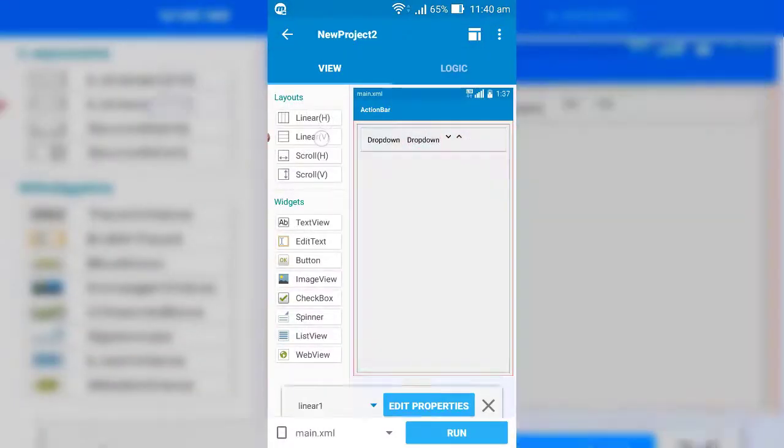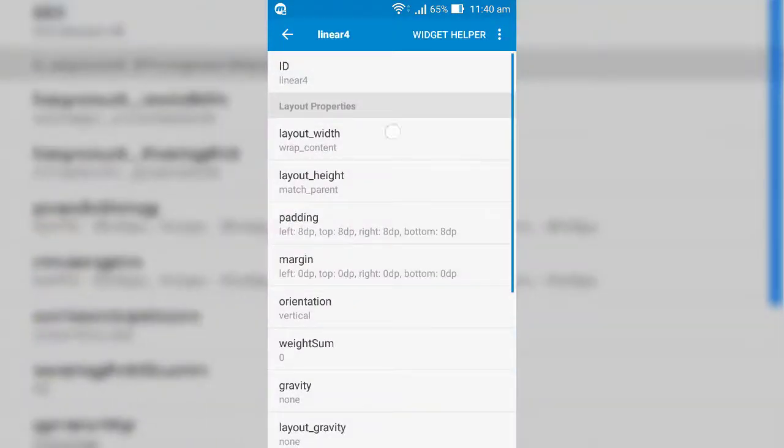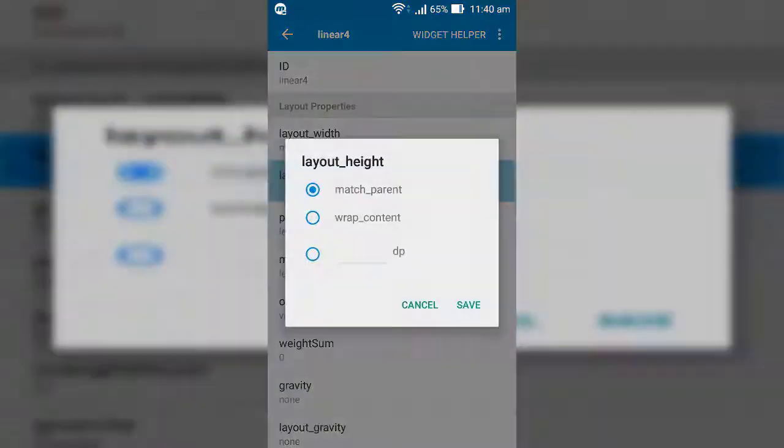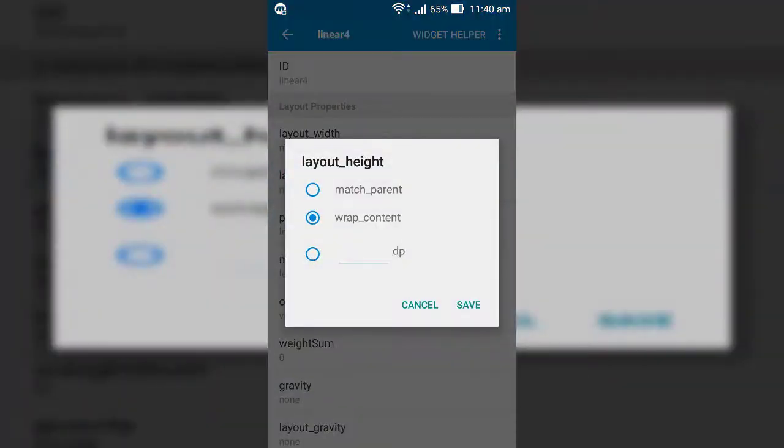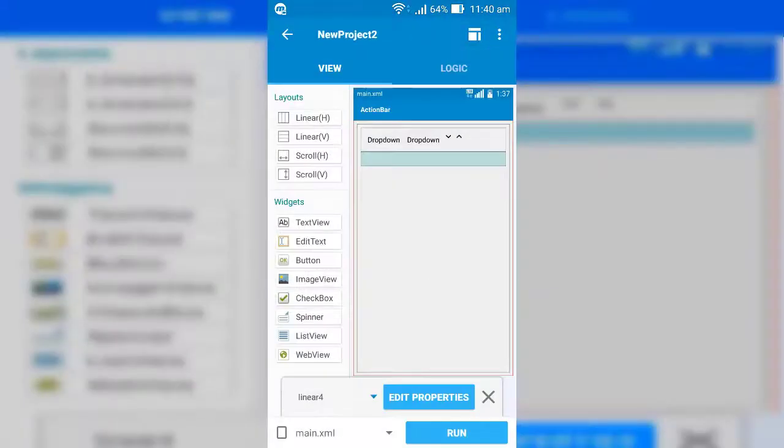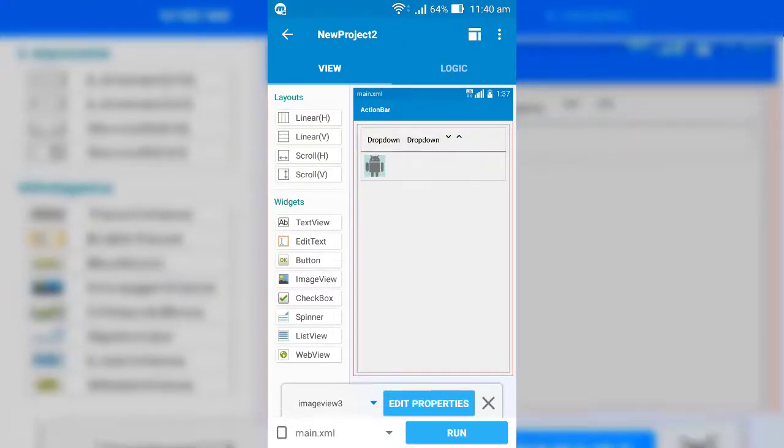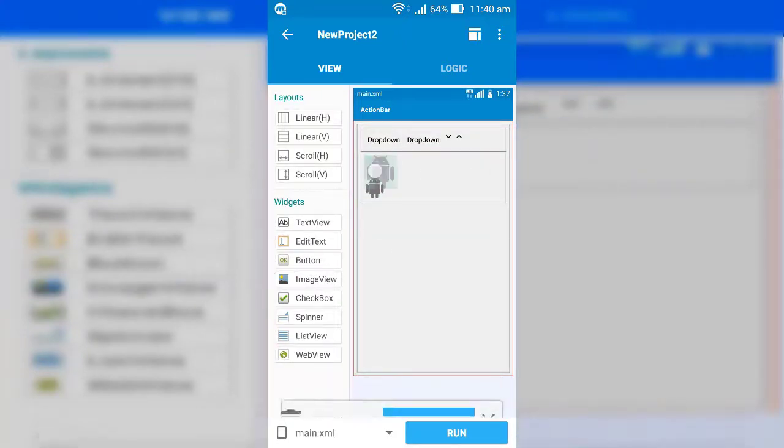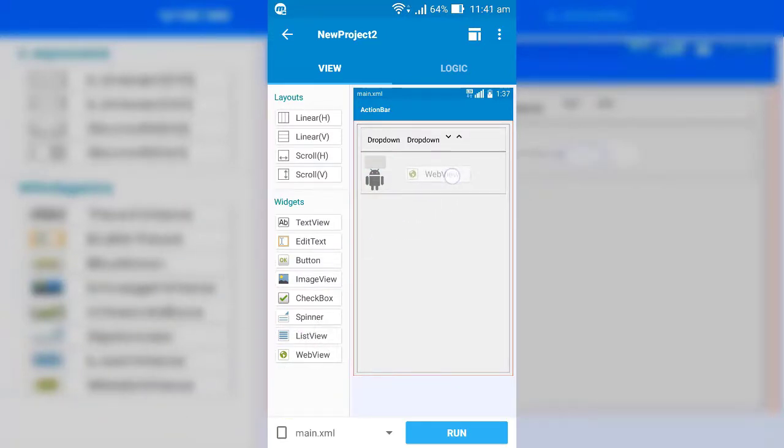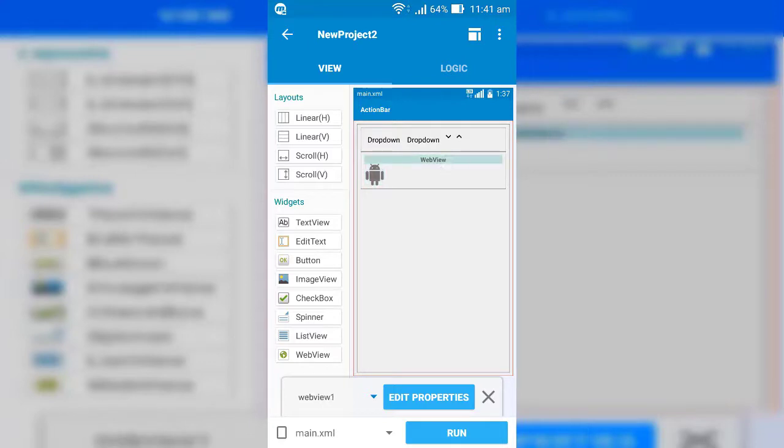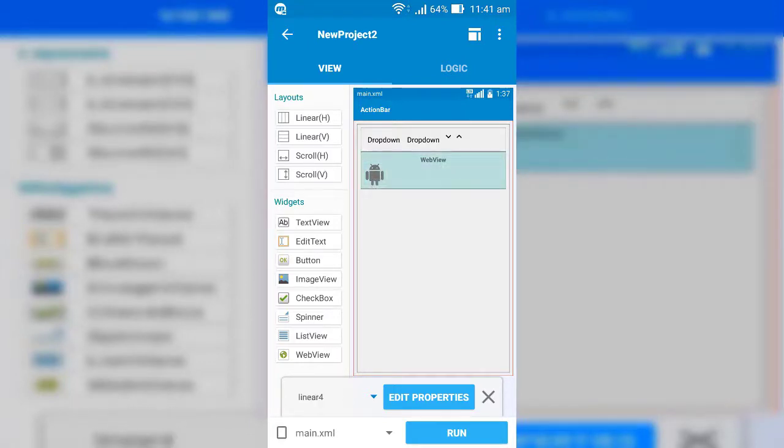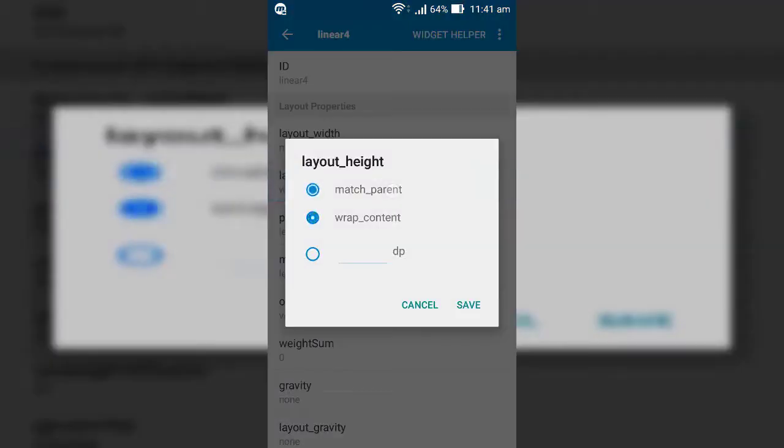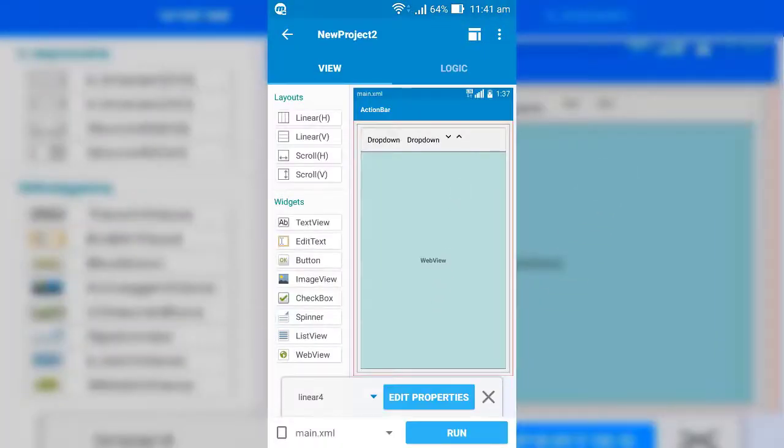Now we make drop down window. So add linear vertical, and add anything you want to show in drop down window. And also name it anything you want.